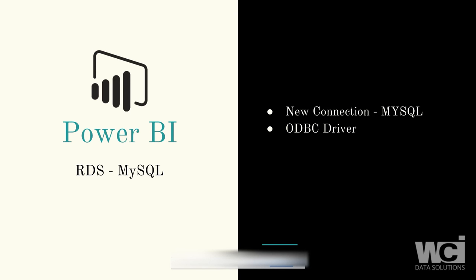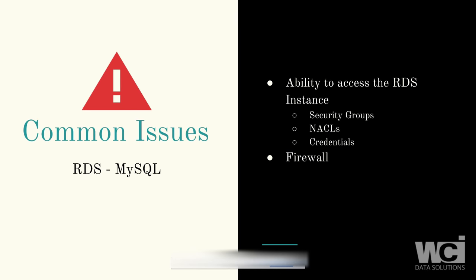From Power BI, we created a connection using the embedded MySQL database component. We also created a new ODBC driver listing for a DSN that we then used through Power BI to connect to the AWS RDS MySQL instance.